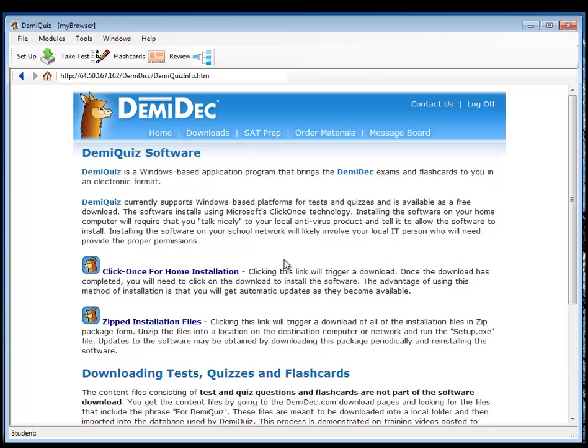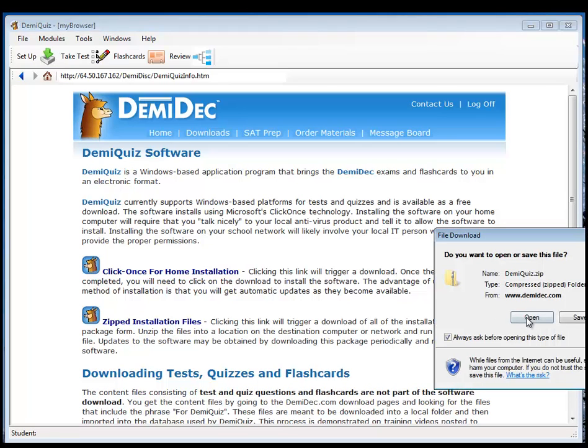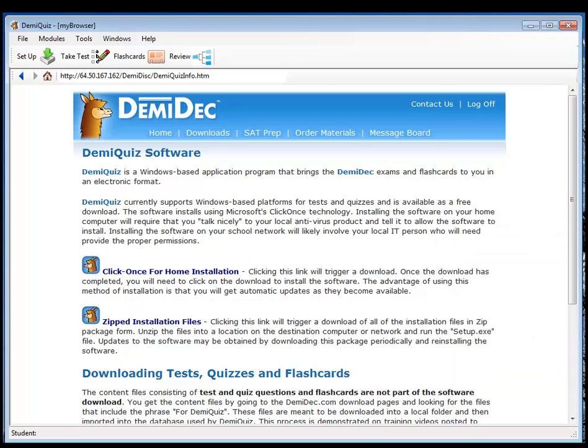Once you get to this page, you just have to click here on the click once for home installation or click here to download the installation files for your school. They'll download and you may have to have a dialog with your local antivirus software and go ahead and install those.